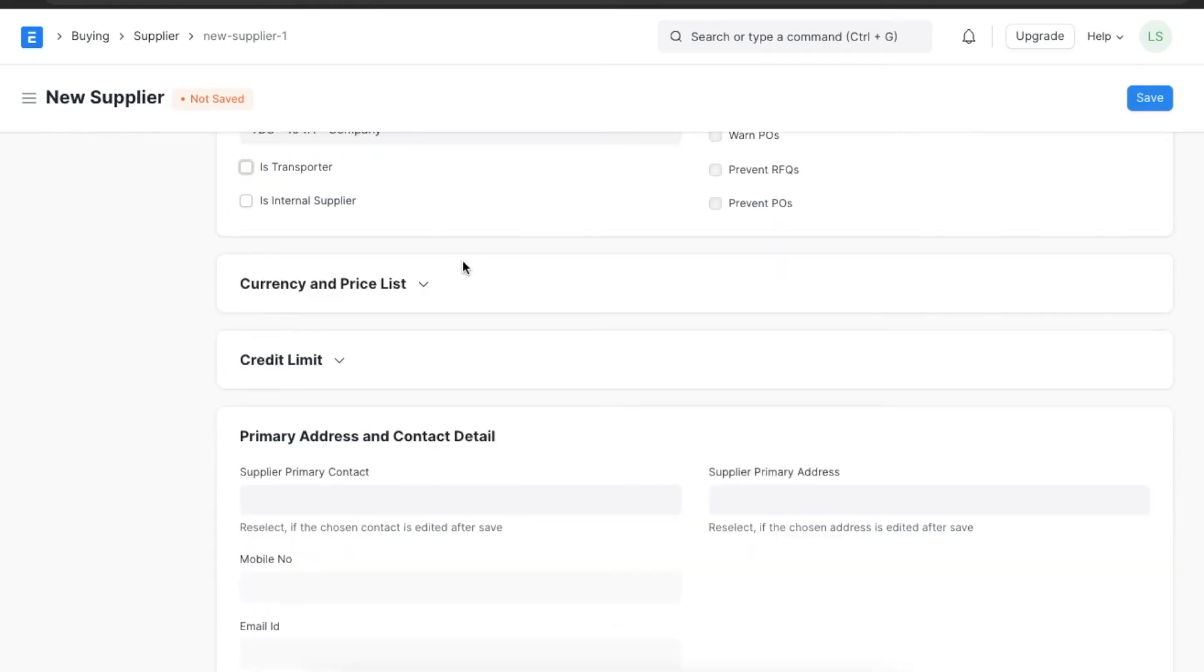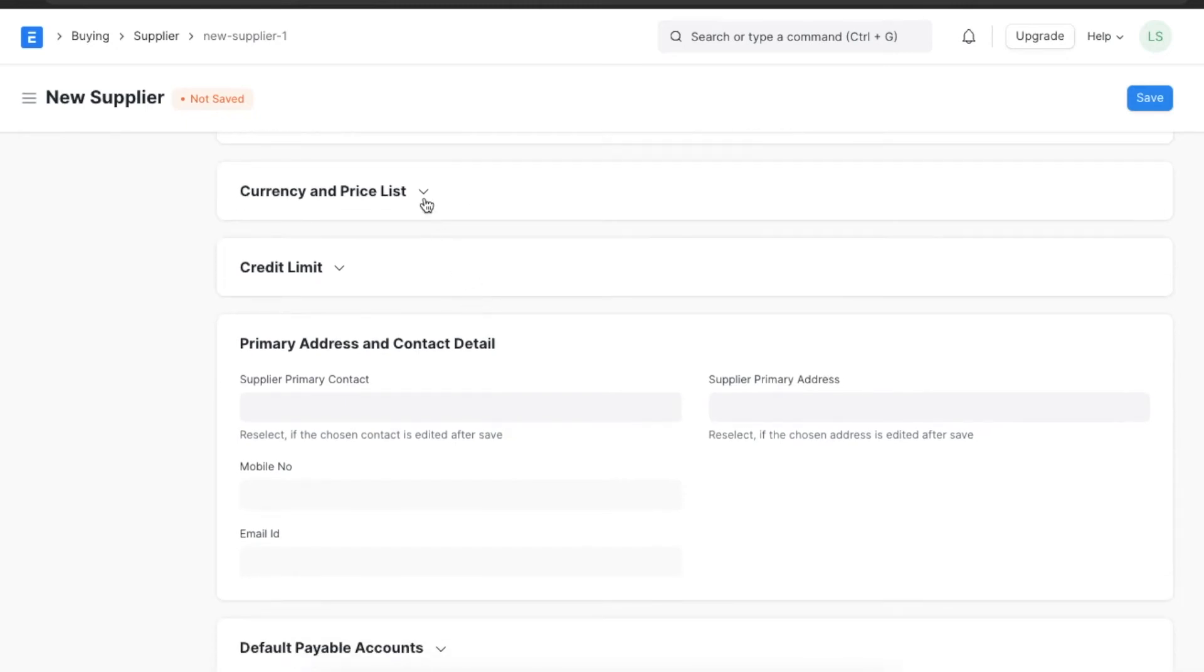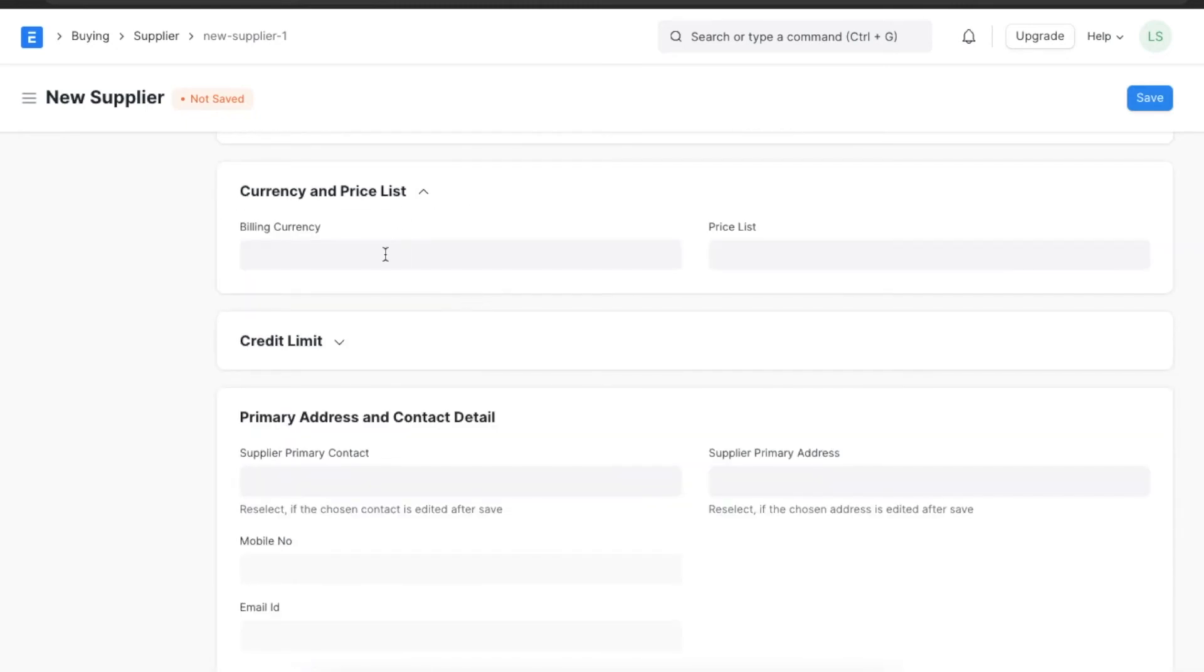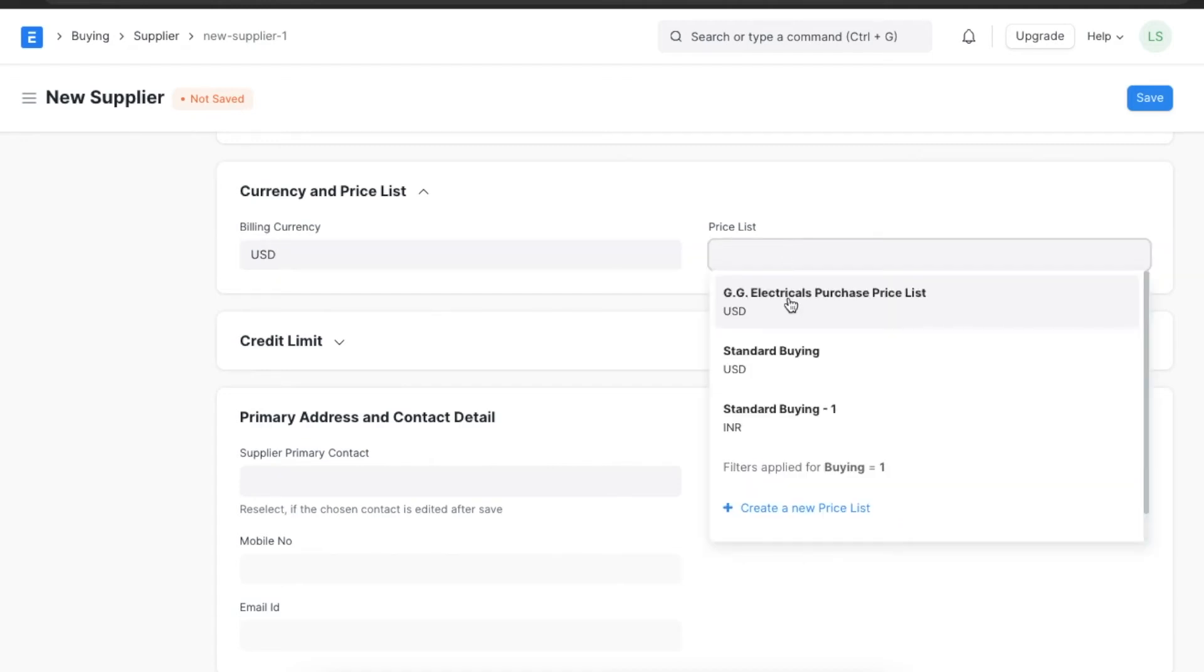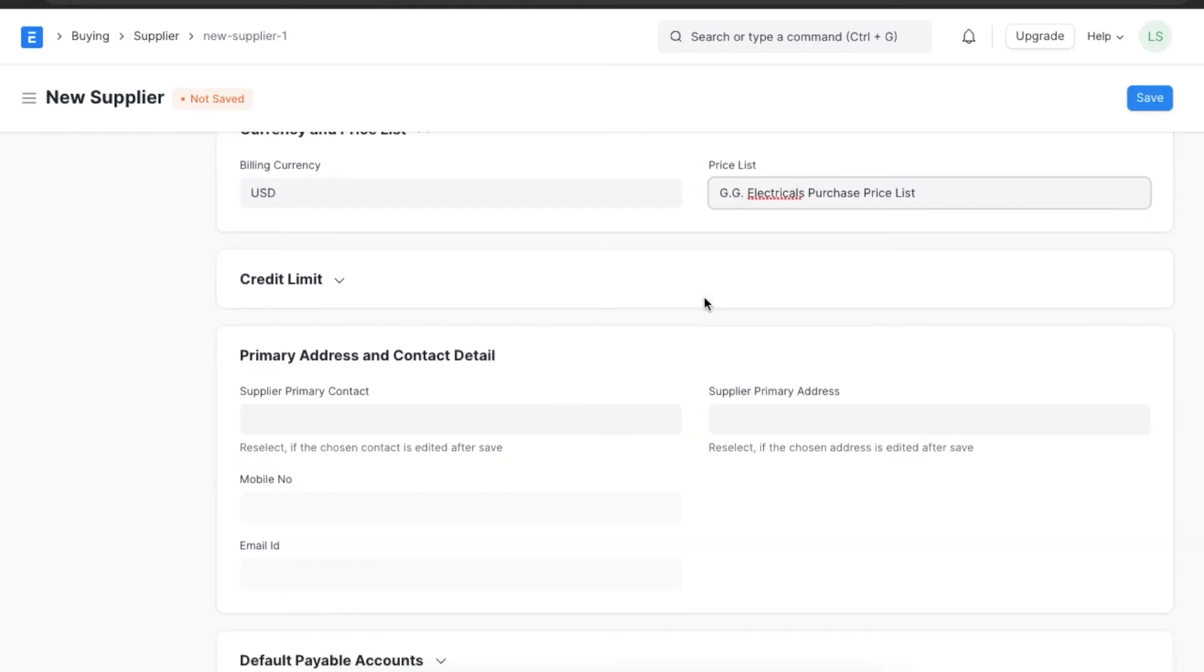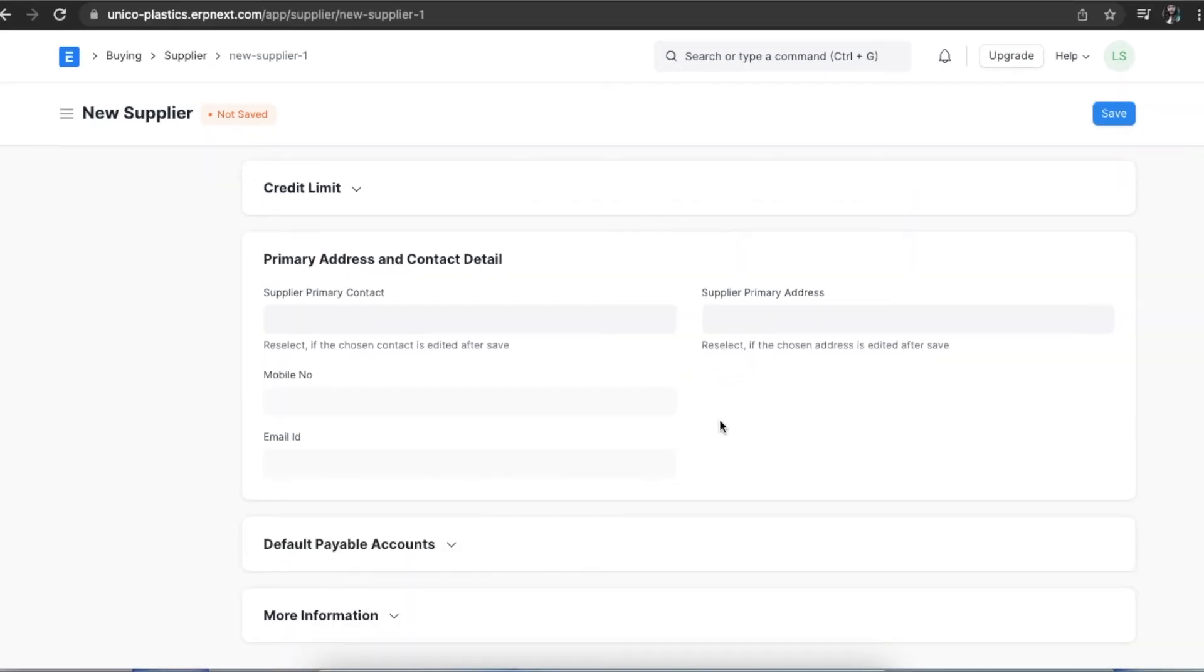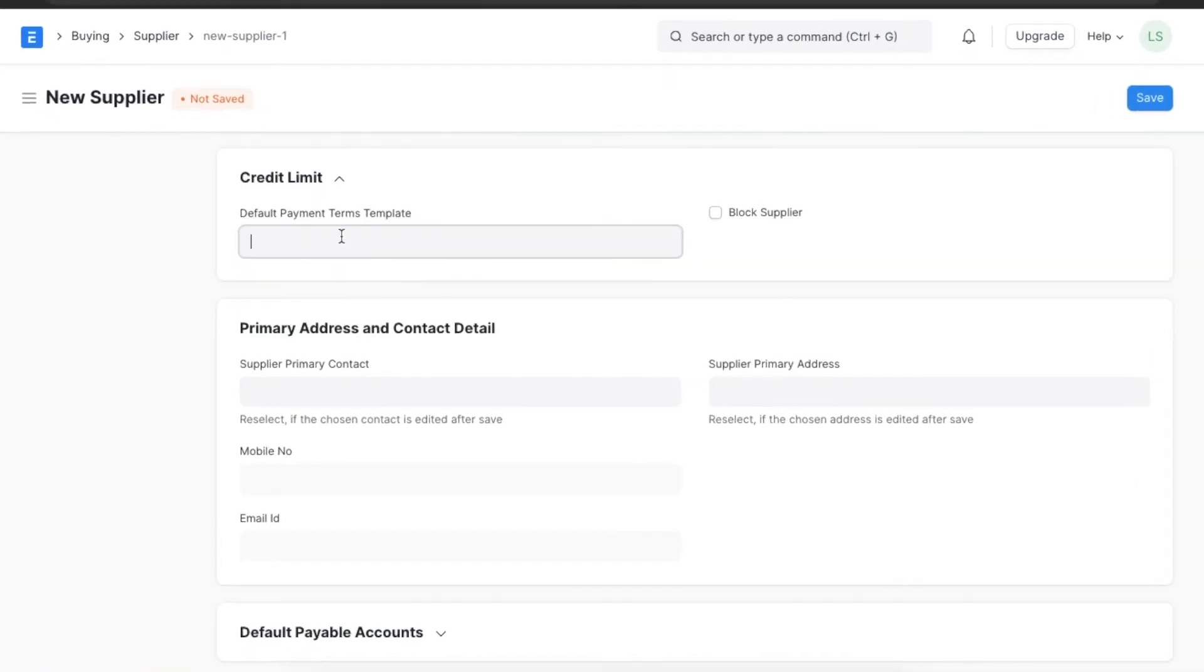Next we can set the currency and price list for this supplier. We can type in a currency and select a price list. If we want to ensure that this supplier has a credit limit, we can select a payment term template for this supplier here in the credit limit section.